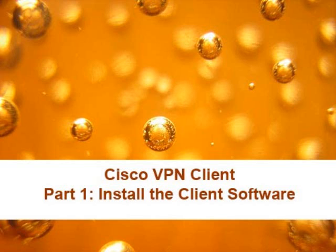We're going to run through the Cisco VPN client software. First we're going to look at installing the software itself.